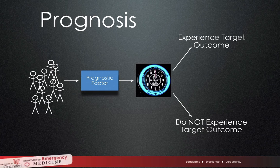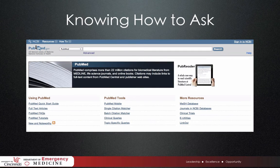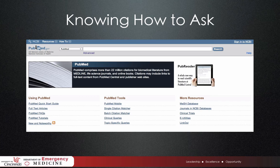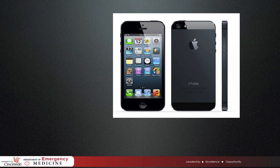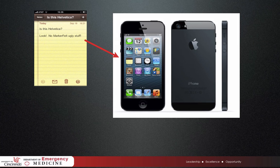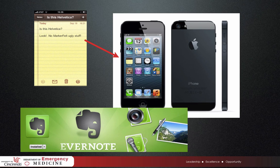Putting the time into organizing your question in the PICO format, knowing the type of question, knowing how to ask it, and what type of answer to look for will ultimately make your search strategy more efficient. These types of questions arise each shift, but just as likely as they are to come up, they're just as likely to slip from your mind. One way to help remember those questions would be to write them down in the Notes app of your smartphone or use a program like Evernote. When you find the time later, you can reference back to them and search for your answers.